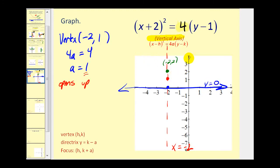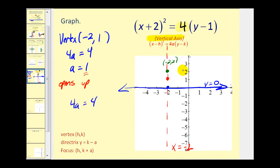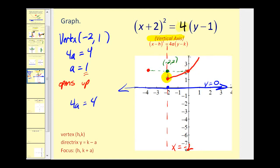We know the parabola opens up. To determine the width, we sketch the latus rectum — a segment 4 units long through the focus parallel to the directrix. The endpoints of this segment are two additional points on the parabola. With the vertex and these two endpoints, we have enough information to make a nice sketch of the parabola. We have our directrix, our focus, and our complete parabola.